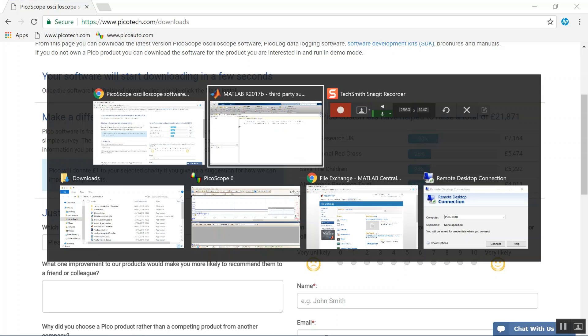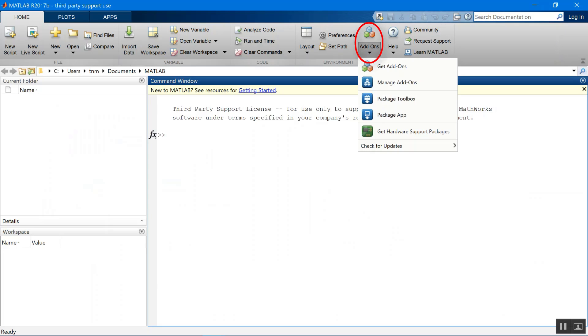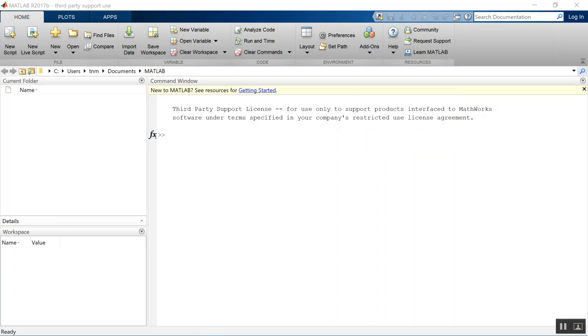Now we're going to go to MATLAB, and what we need to do is get two packages that we provide. And you can get these through the add-ons manager. You go add-ons, get add-ons.